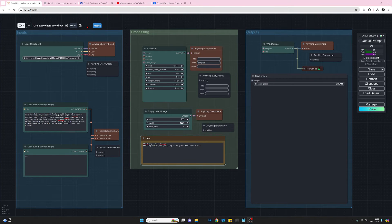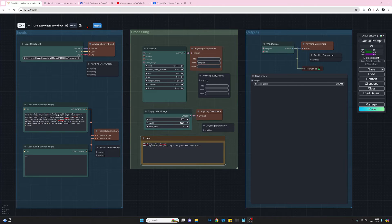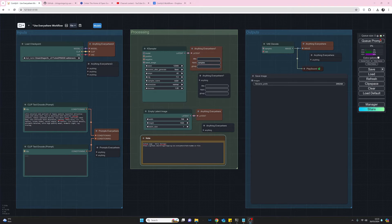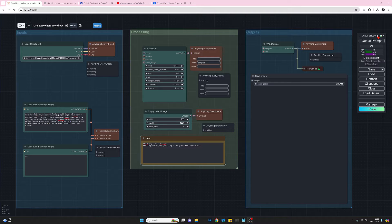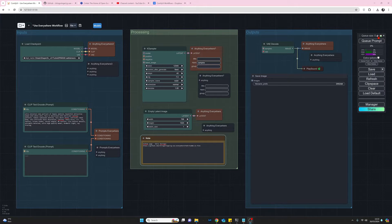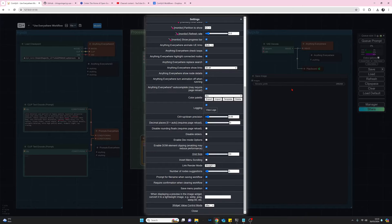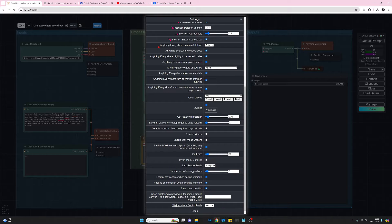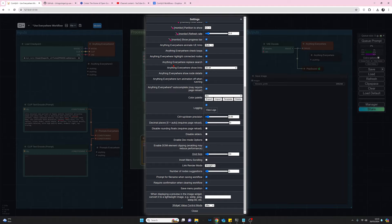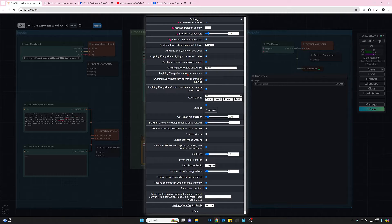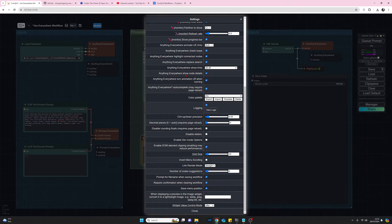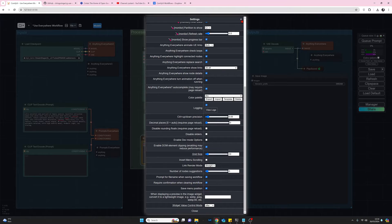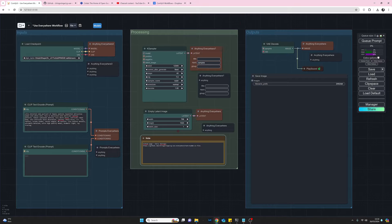So once you've installed use everywhere two things will happen. If you come up in your comfy UI menu come up to settings you will see here near the top there are a set of anything anywhere options that you can play with. So just be aware of those and have a look through in your own time if you want to. So those are there and then let's get rid of that.